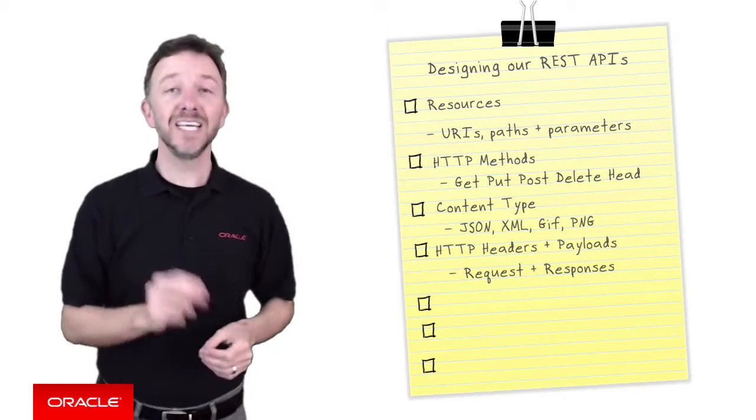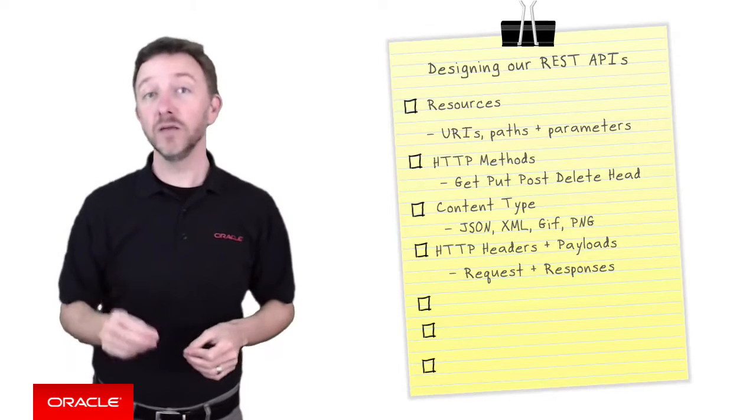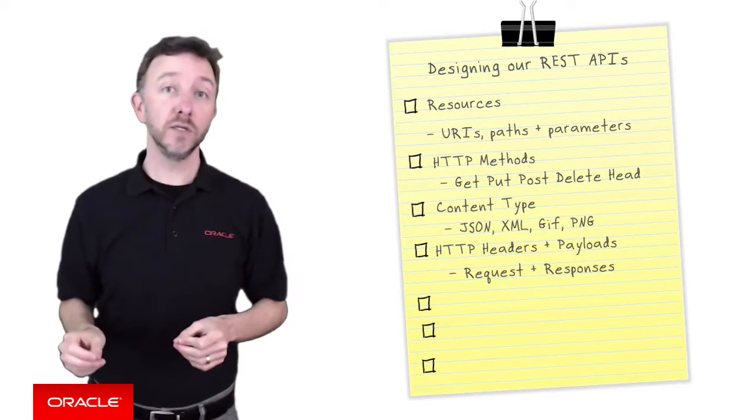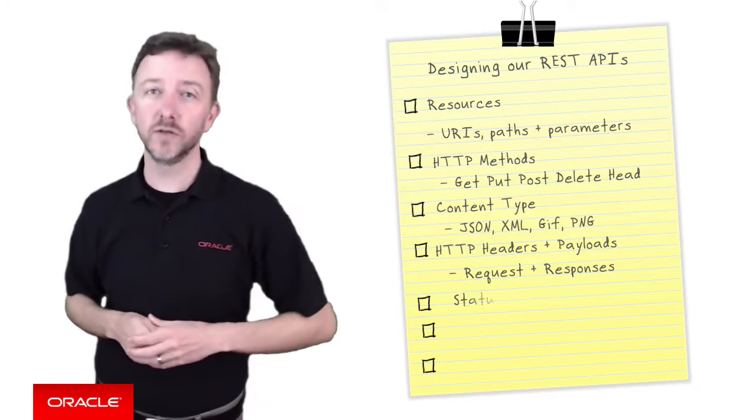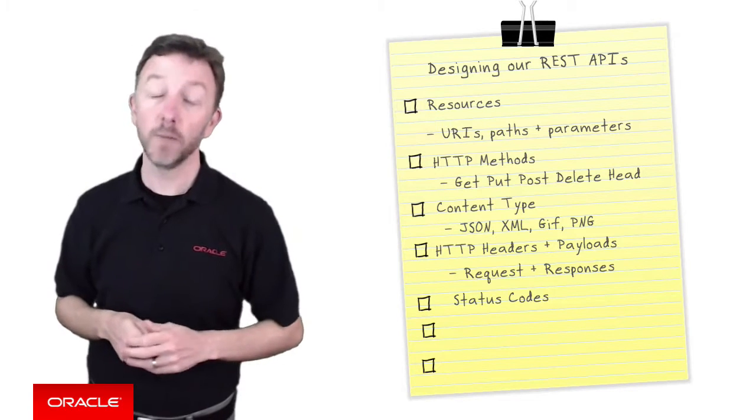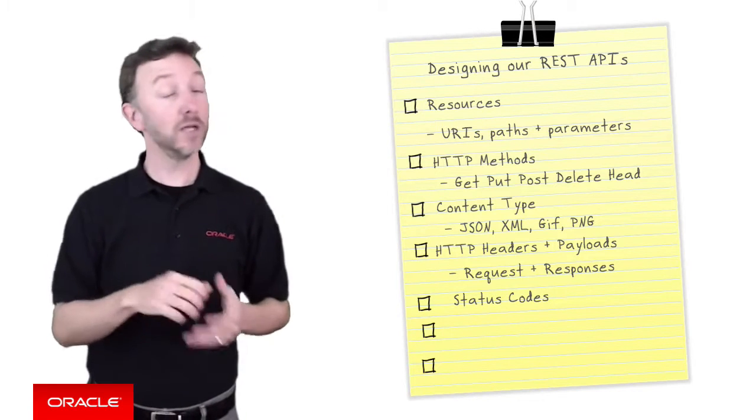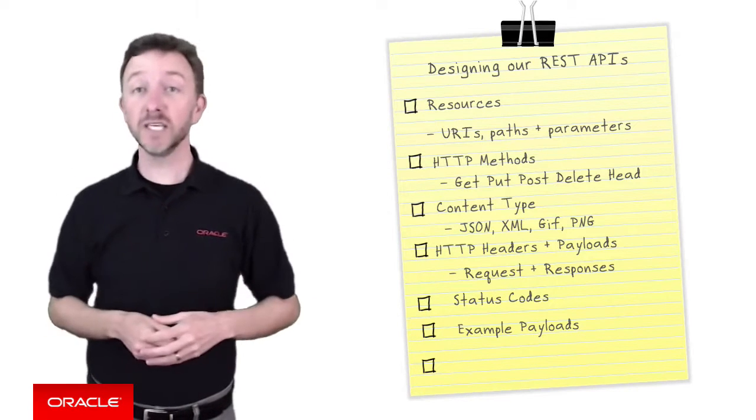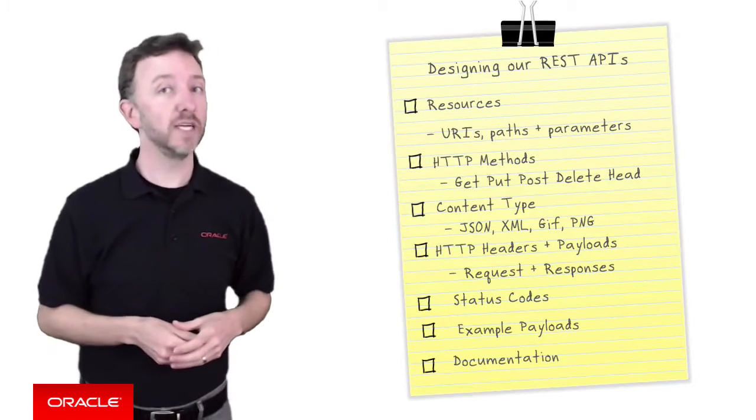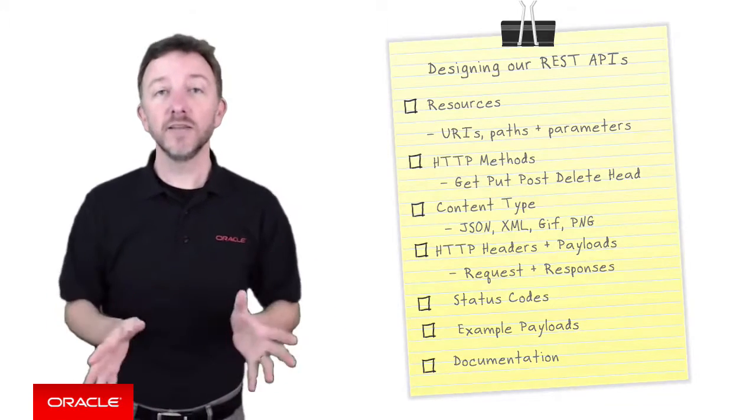In addition, the HTTP headers and payloads are the requests and responses, and we shouldn't forget status codes too. And example payloads would be nice to include, and of course documentation would help everyone as well. So you get a general idea of all the different things that we need to capture.